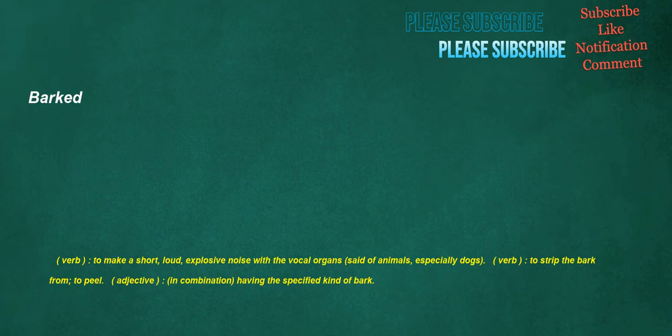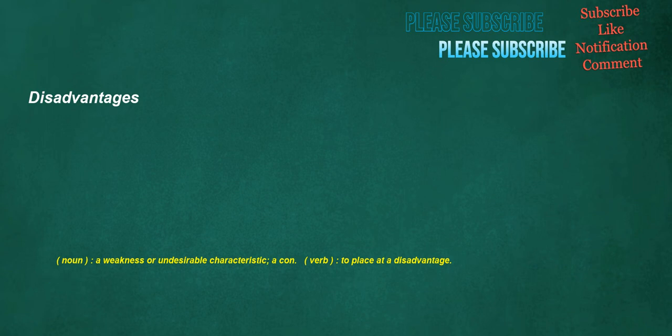Barked. Verb: To make a short, loud, explosive noise with the vocal organs, set of animals, especially dogs. Verb: To strip the bark from, to peel. Adjective: In combination, having the specified kind of bark. Disadvantages. Noun: A weakness or undesirable characteristic, a con. Verb: To place at a disadvantage.